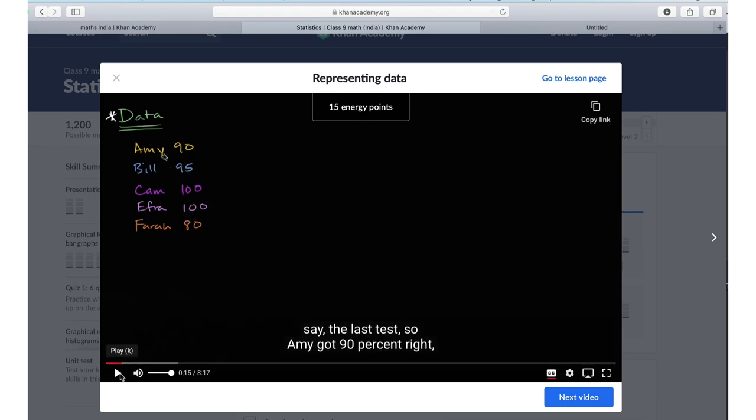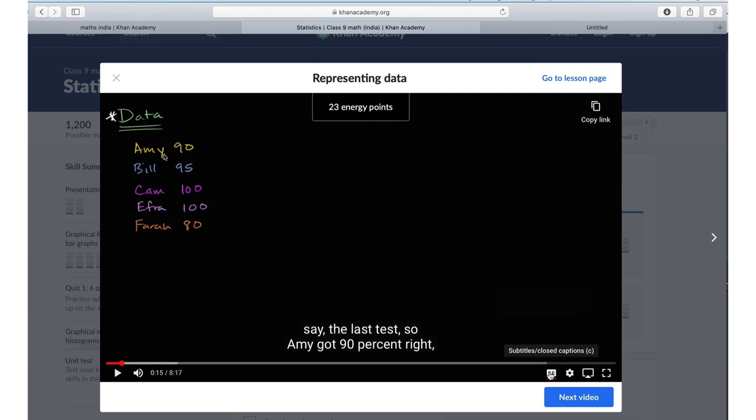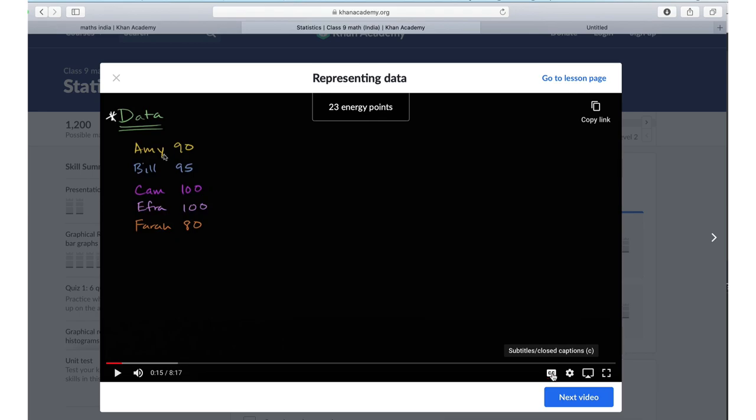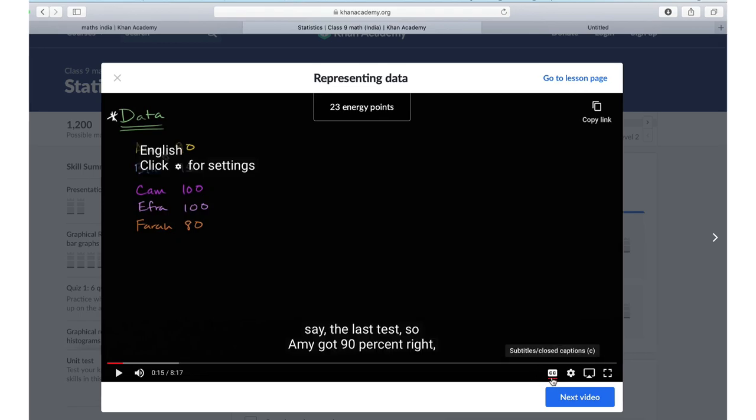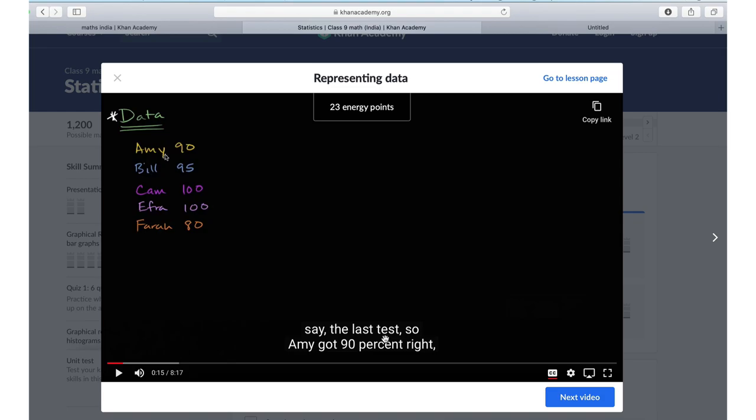The point to note here is that even if you find the accent a little difficult to understand, if you go and switch on closed captions, whatever is being narrated, you will get the text of the same. So even if you find the accent difficult to understand, you can follow the text here.